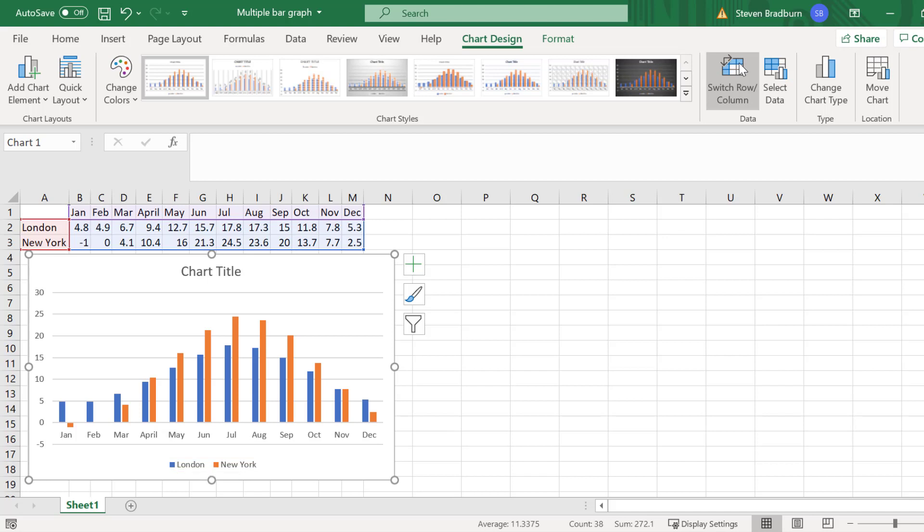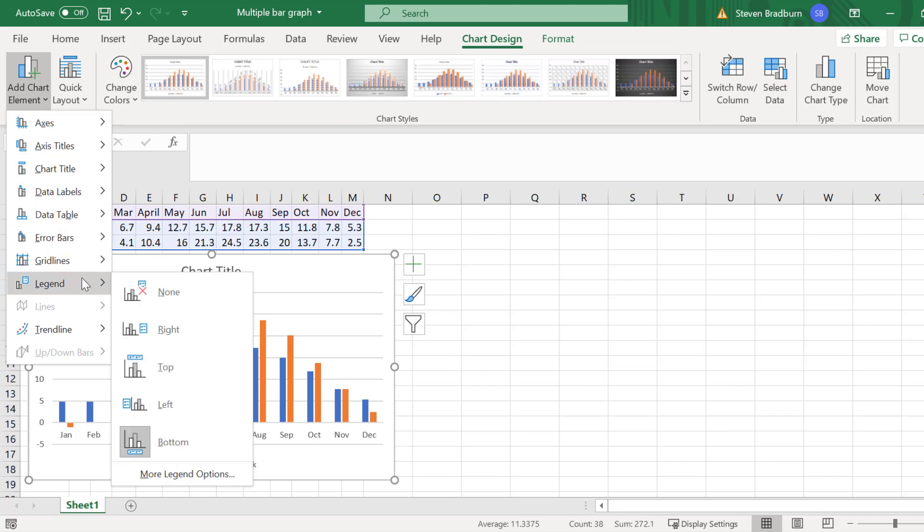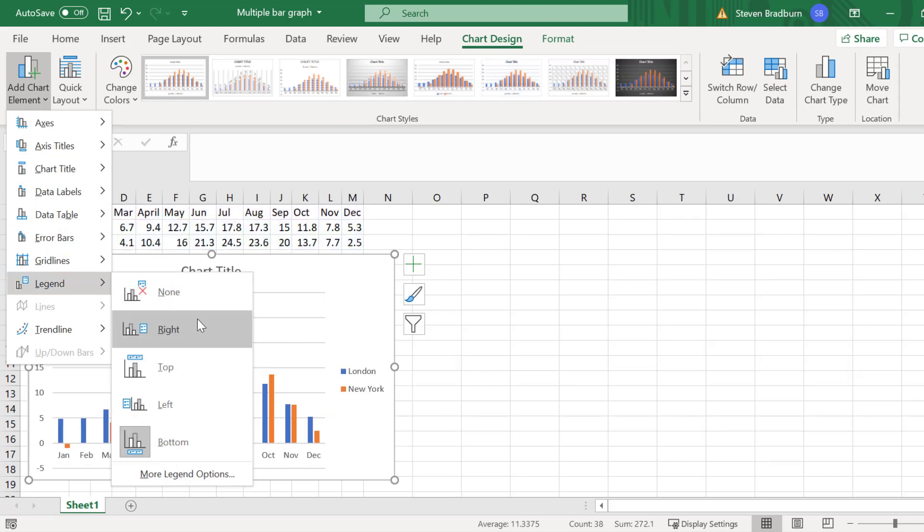Instead of having my figure legend at the bottom, I will move it to the right of my graph. To do this easily, I will select the graph and then go to chart design, add chart element, legend and I will select the right option.